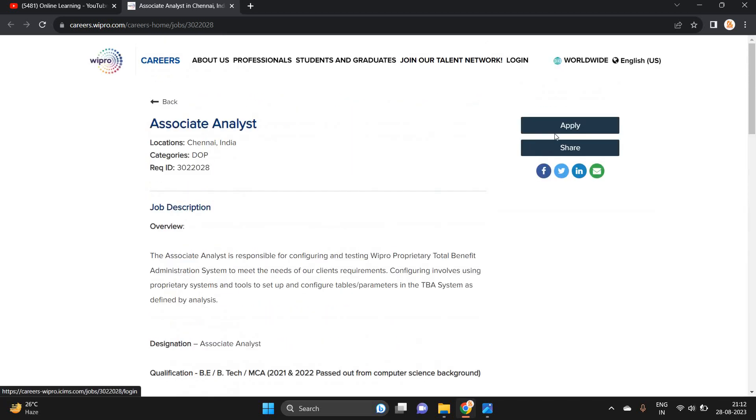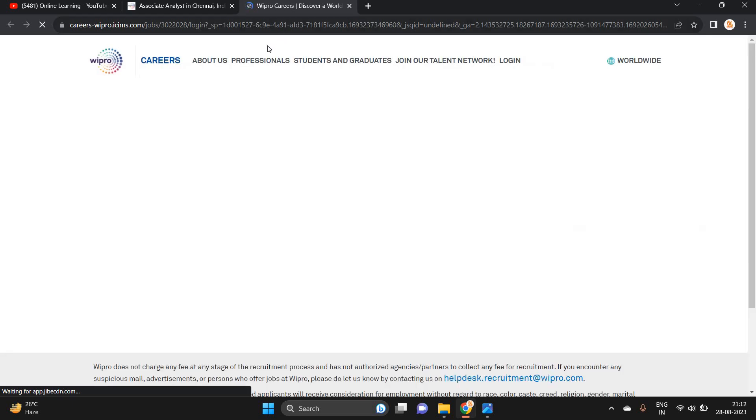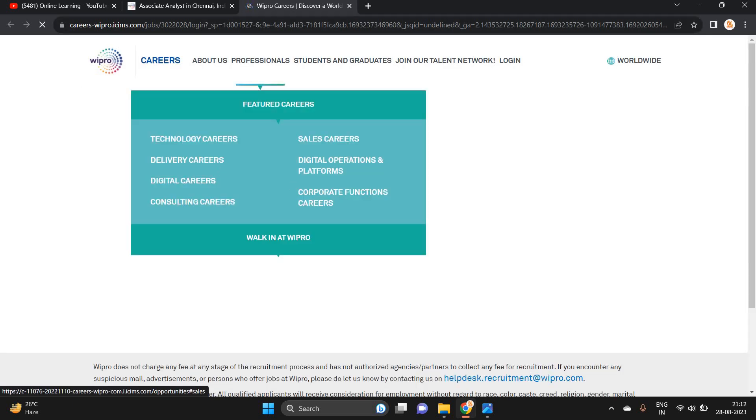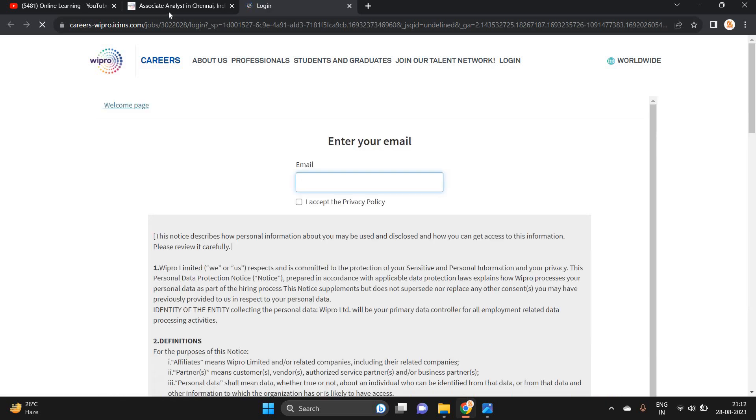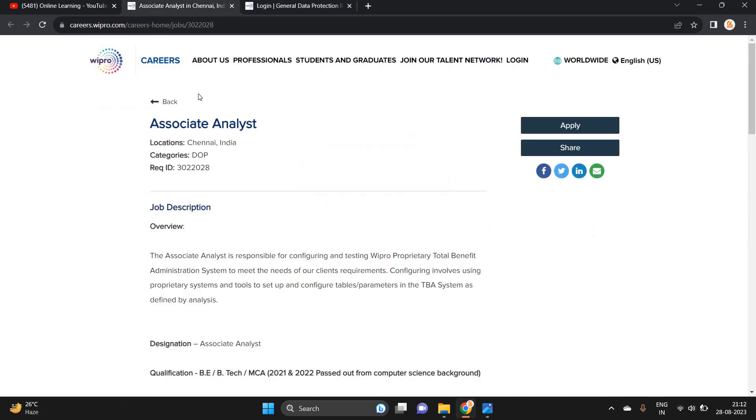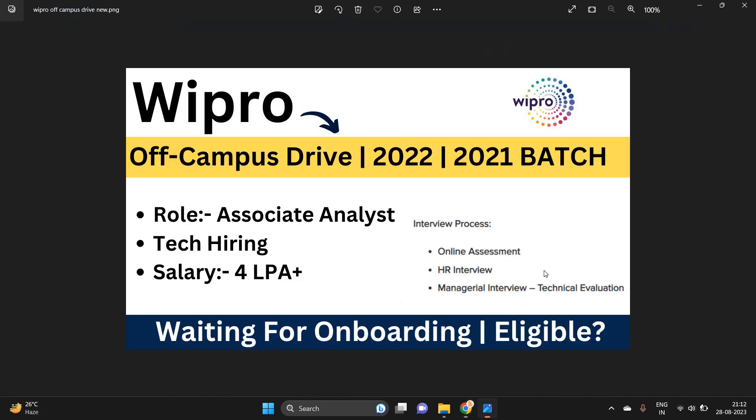I suggest all of you, if you are waiting for onboarding, don't apply for this opportunity because it is on the ICIMS portal and your previous hiring data will be fetched. If you are a new user, only then apply for this opportunity.